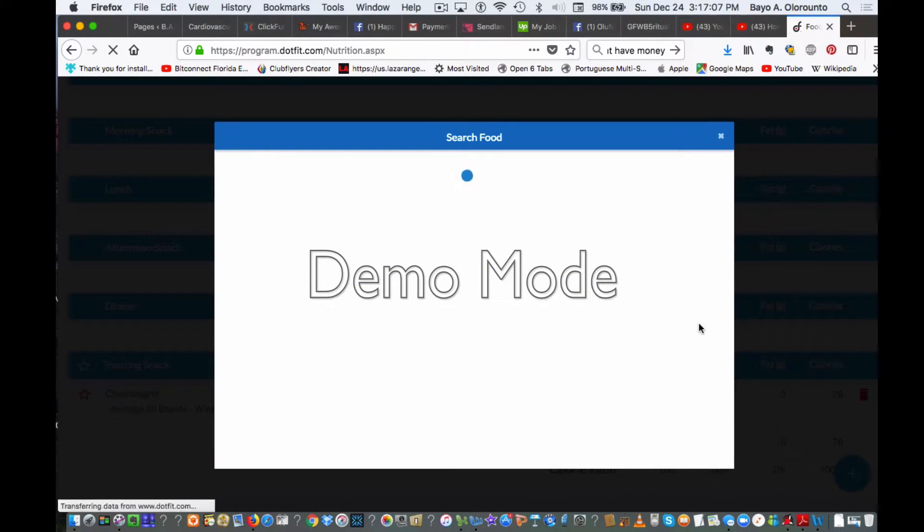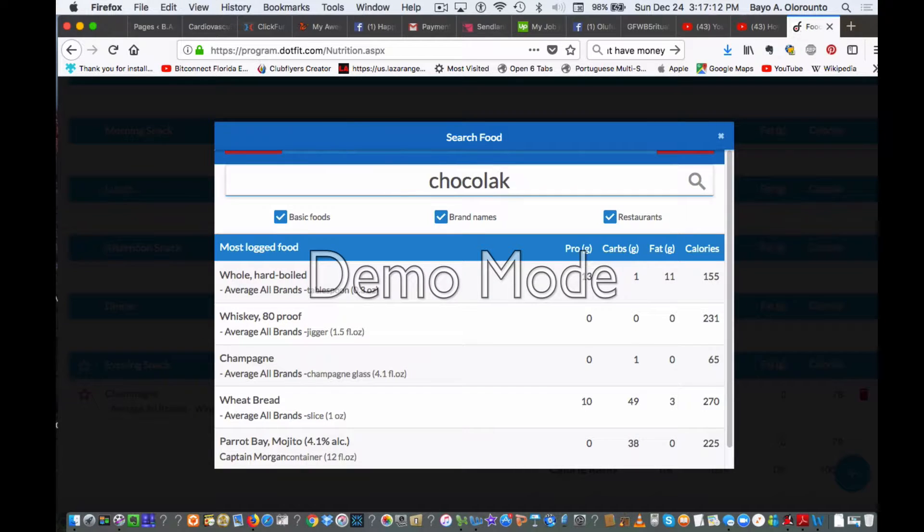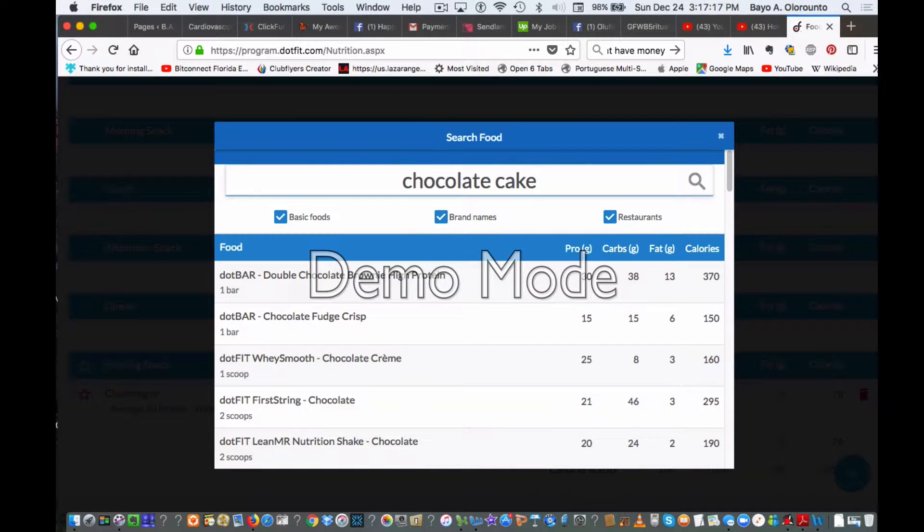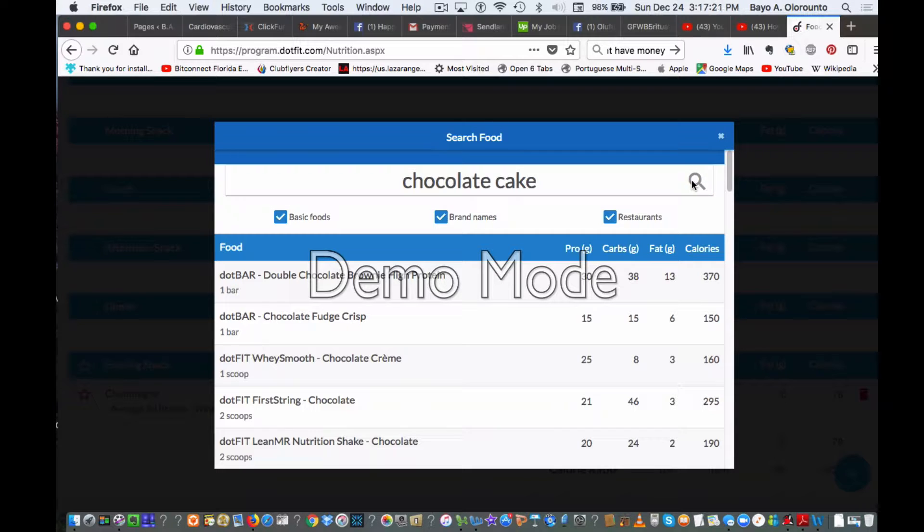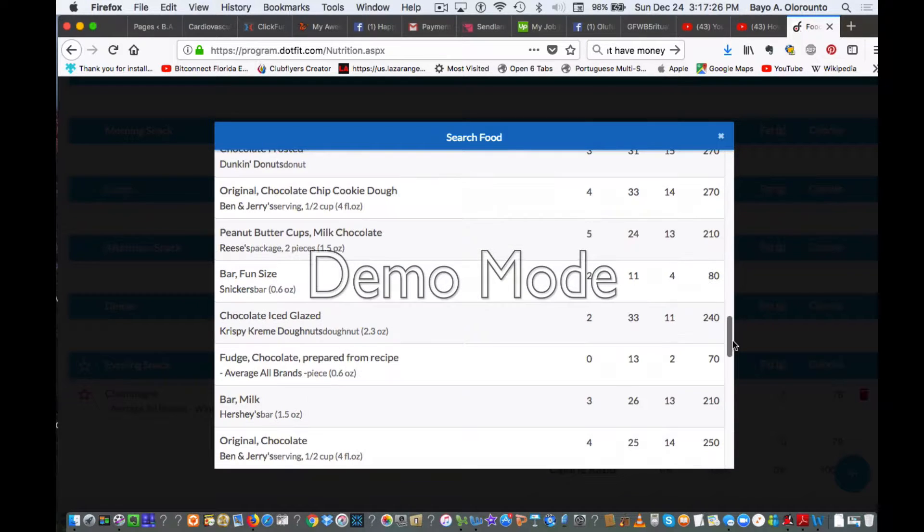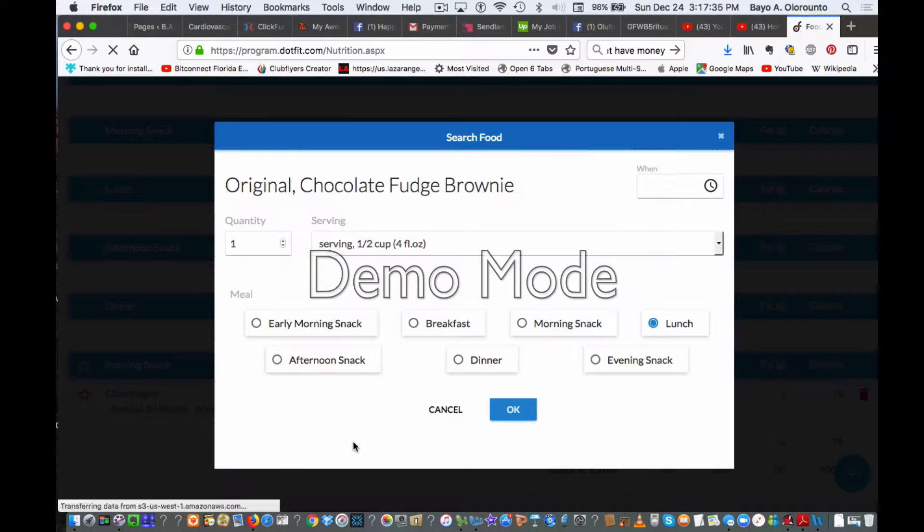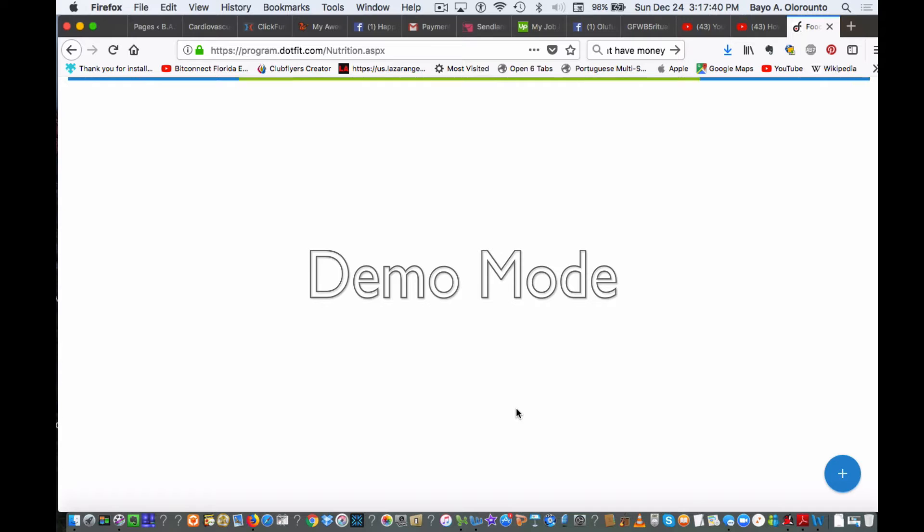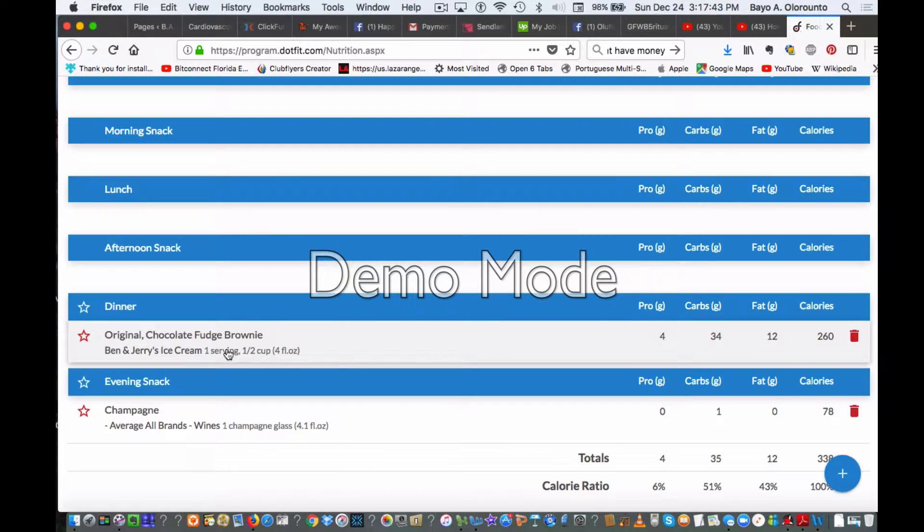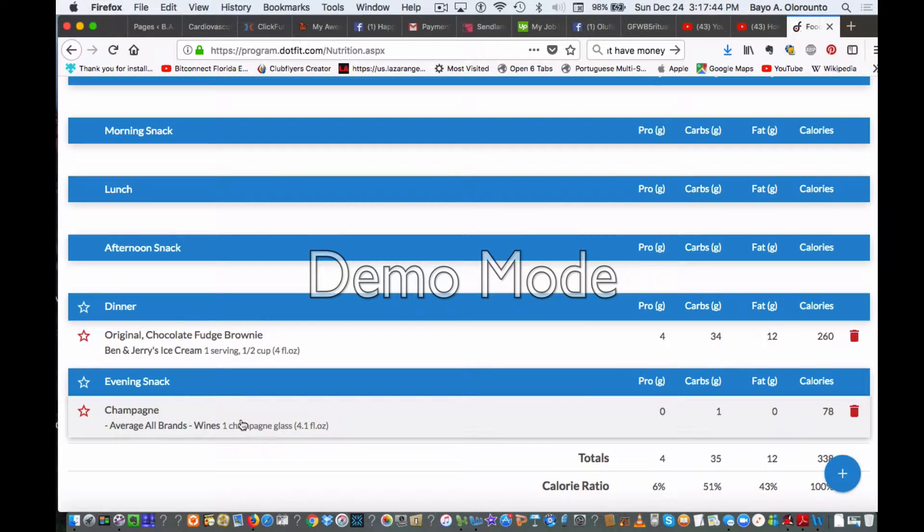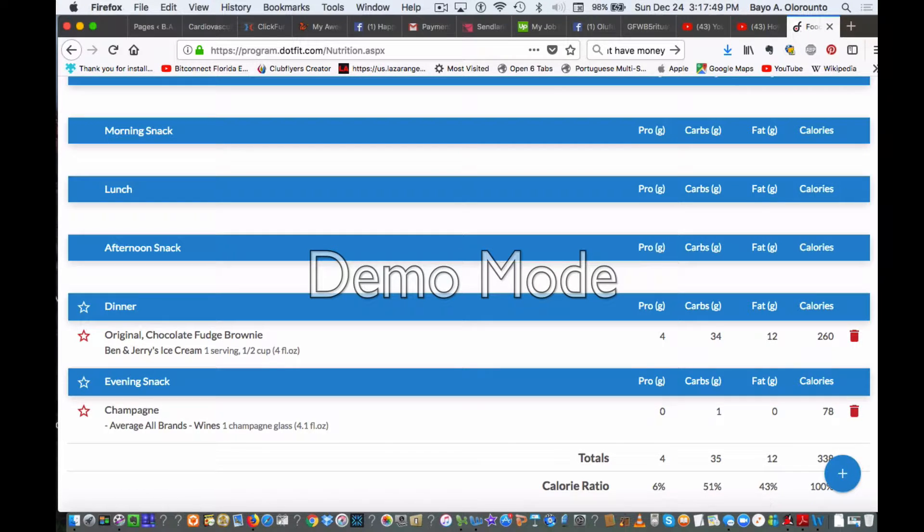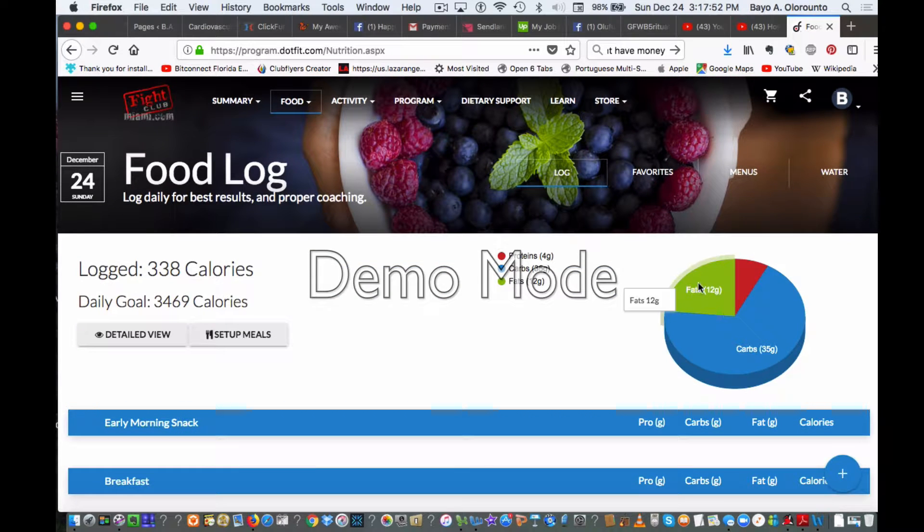You would just click the plus sign here and search for food. Let's say you had chocolate cake—hopefully you're honest. You search for that, maybe you had some chocolate cake over the holidays. You can see the options, and let's say just a chocolate fudge brownie at your holiday feast. Click on that, you're going to see you had a chocolate fudge brownie and some champagne—338 calories. It shows you the proteins, carbs, and fats right here. That's a very powerful tool to help us with tracking.